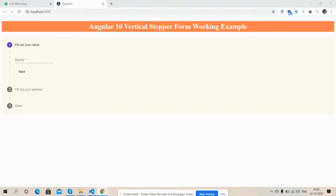Hello my dear friends, how are you? Welcome back to my channel, The Rich Host, myself Ajay. Hope you all are doing good. So friends, in this working video I'm going to show you Angular 10 vertical stepper form.